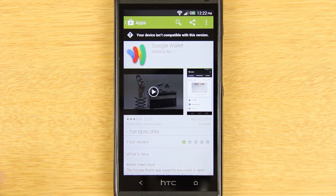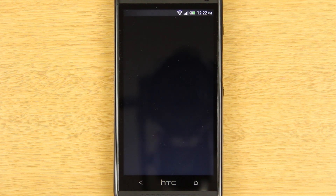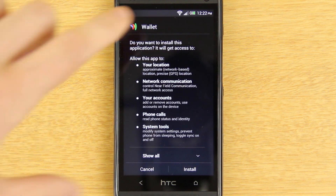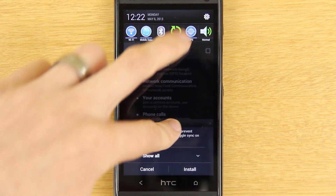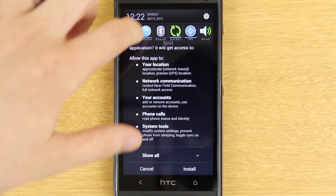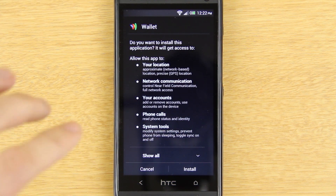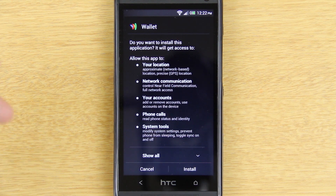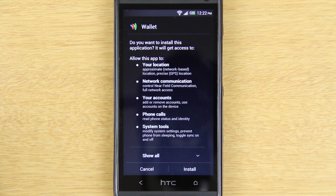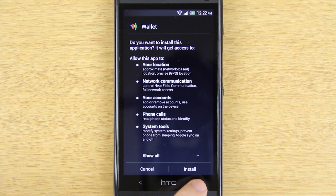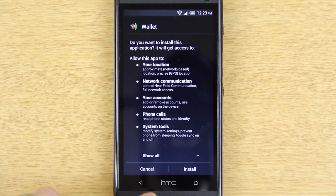Now that it's downloaded we can just press on it. If it says 'Settings,' you'll need to drag the notification bar down, go to Security, and check Unknown Sources, press OK, then go back to your downloads. You might need to install something like ES File Explorer and navigate to your downloads folder, then click on Google Wallet.